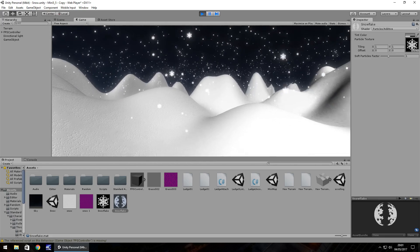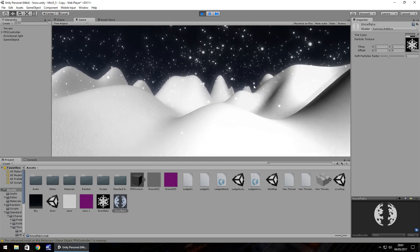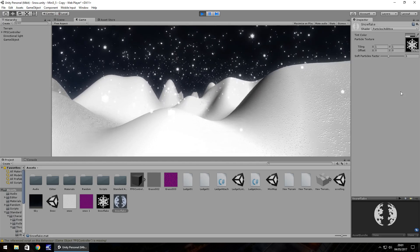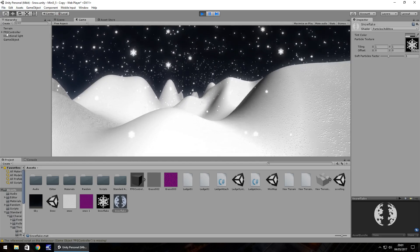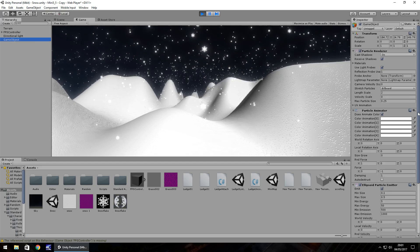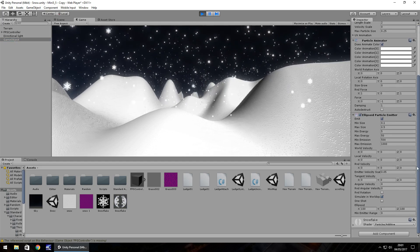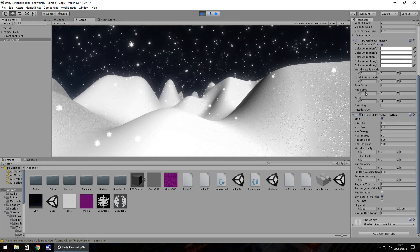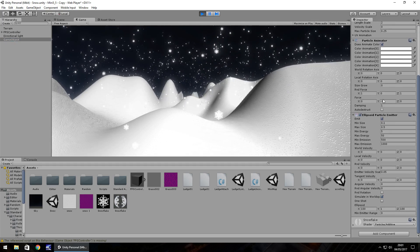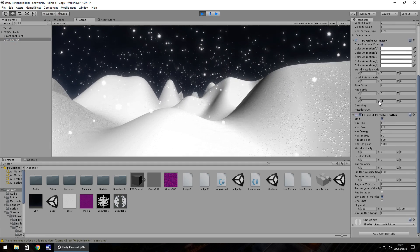So I'm going to hit escape and now go to that game object and change a couple of things. With this force, as I said, we can change how quickly it falls down. If we decrease this even more you can see that the snow falls much quicker.